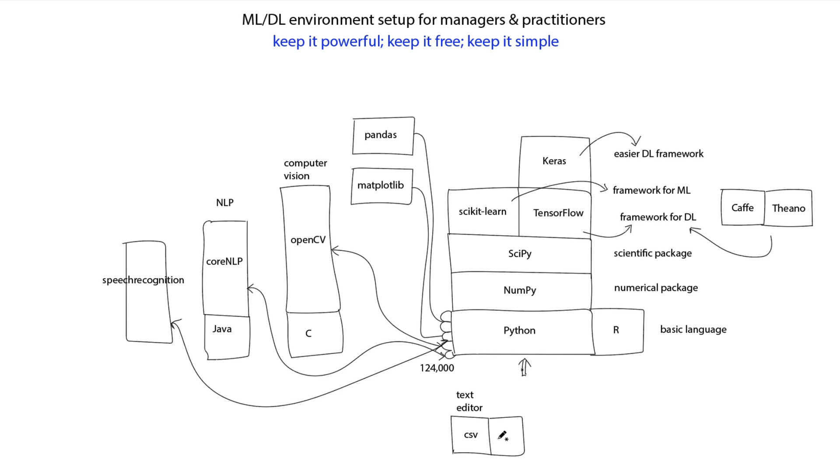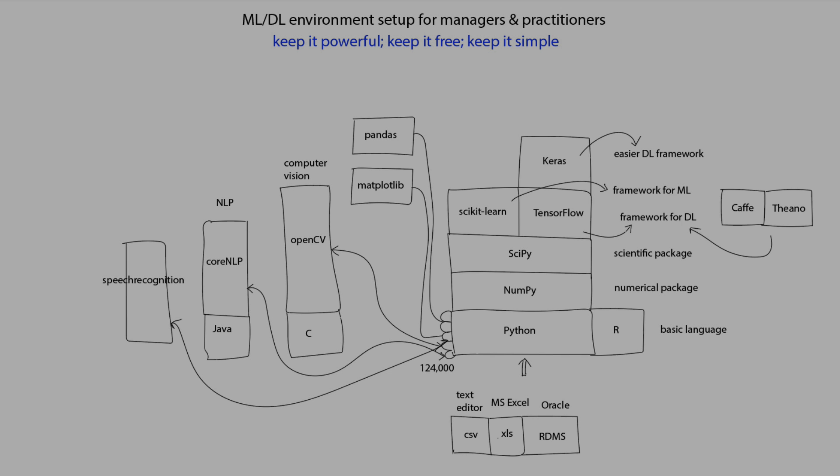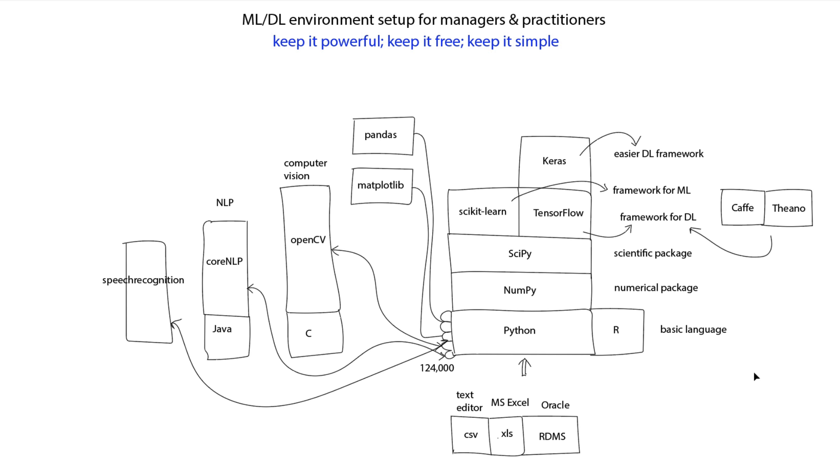Another could be a spreadsheet or an Excel file handled by Microsoft Excel. Yet another data source could be a relational database, and one of those could be Oracle or other relational database tools. Yet another source of data could be a JSON file, and MongoDB is one of the tools that can read and write JSON files.